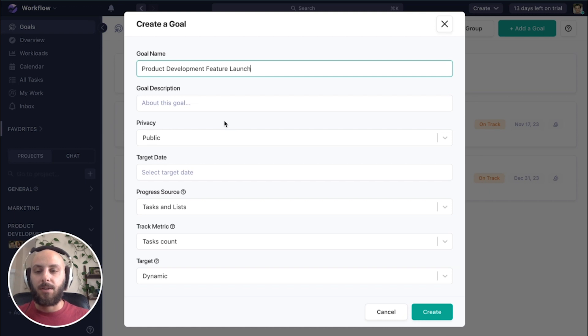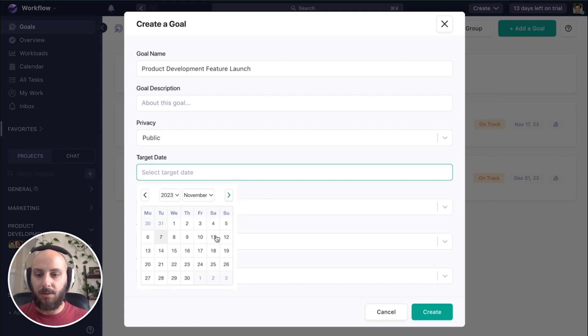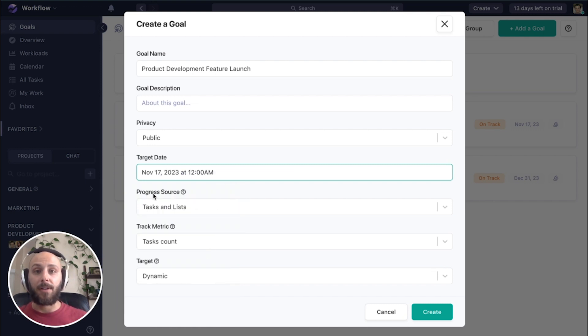Okay. So yet again, we're going to leave this one public. We're going to set that same target date as we had for that other goal. This time, we're going to use a different progress source.